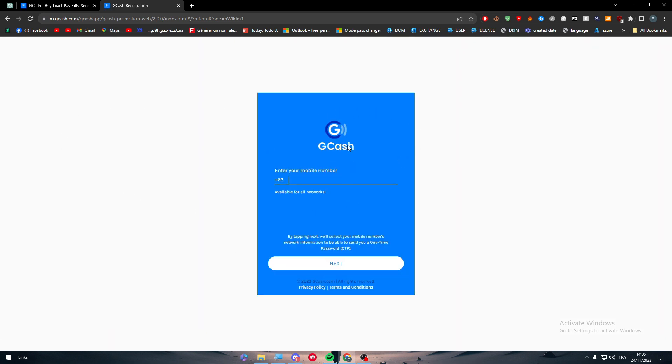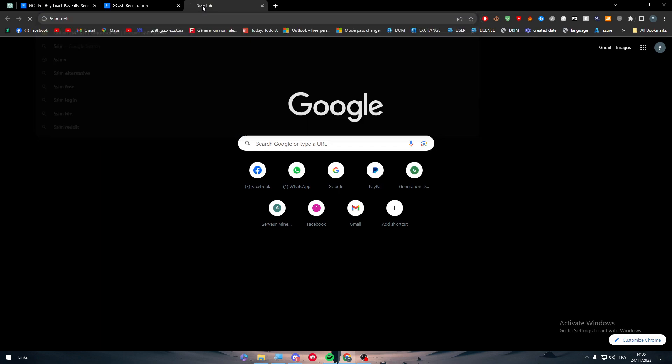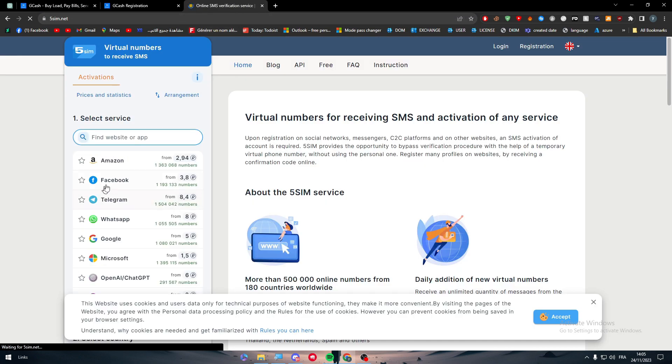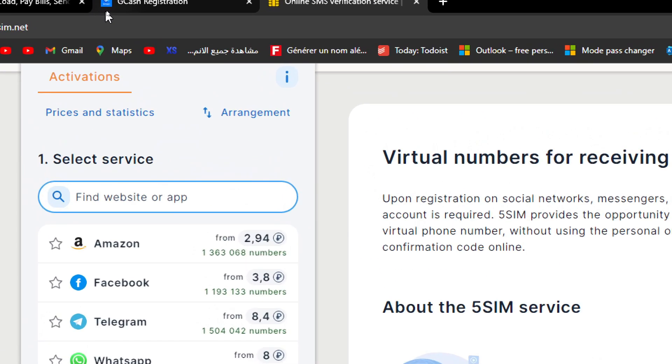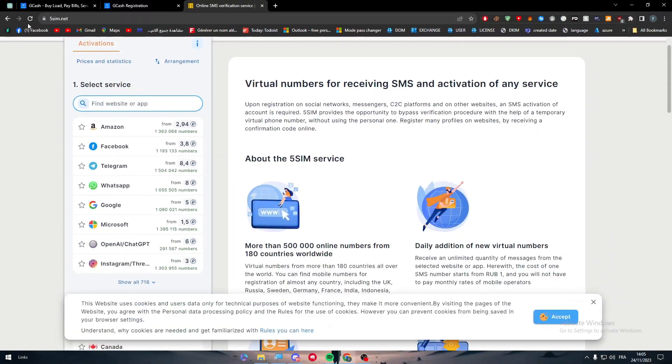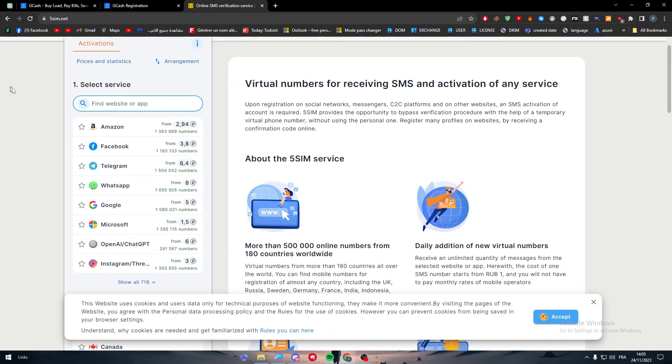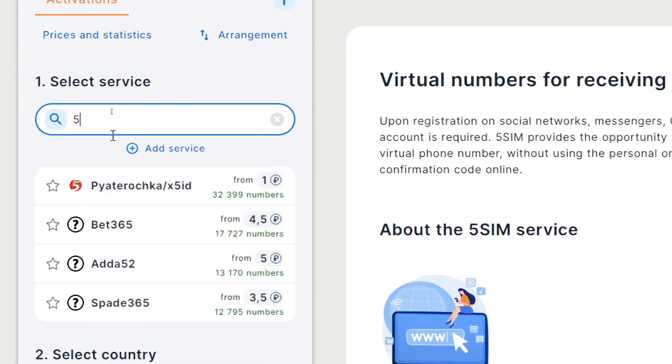Now, the only thing that you will need is to be either Filipino or to have a Philippine number. How to get that number? If you are not in the Philippines, you can go to a website, for example this website which I will leave for you, called 5SIM.net.